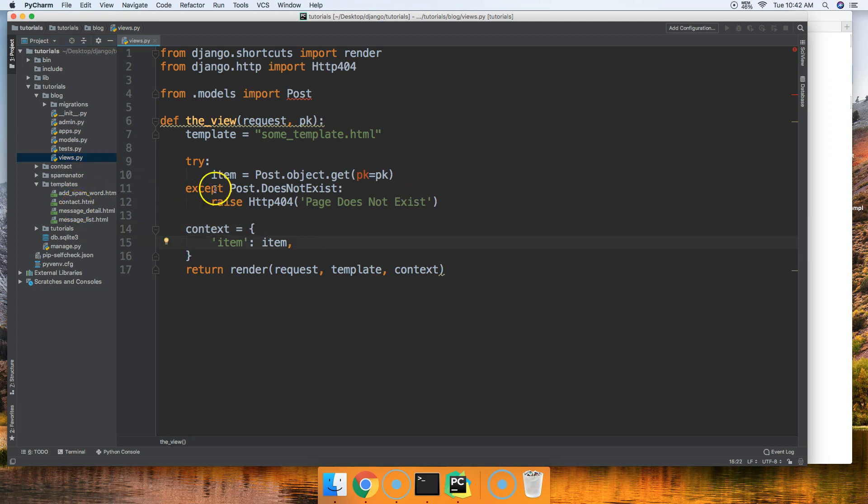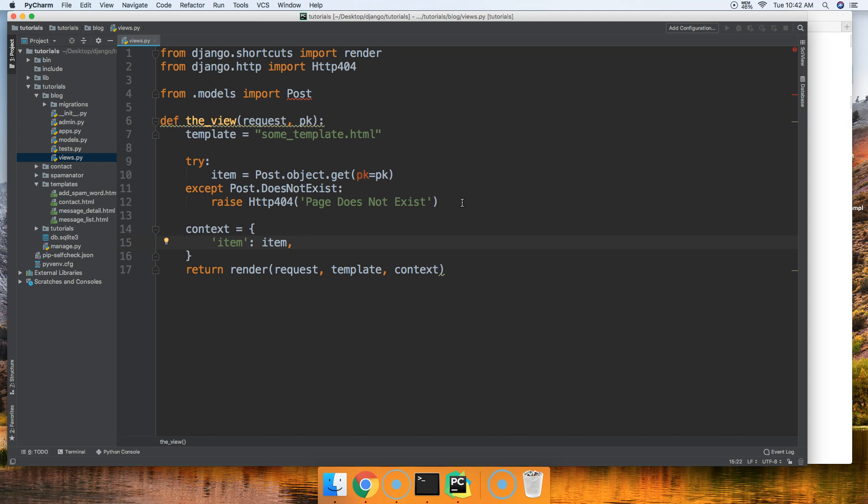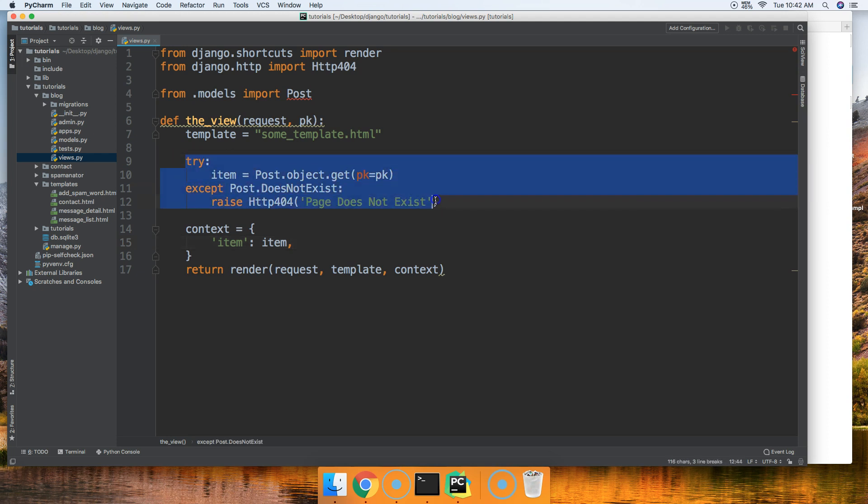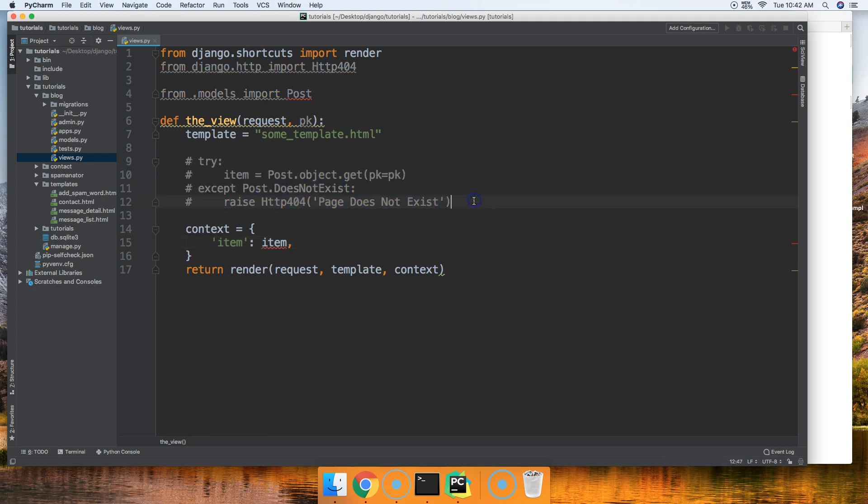All right, so this is all good and well, this all works here, but this is more work than I want to do. Usually when you're writing some sort of Django project for a client, you're usually pressed for time. You want to get things done fast so you can go hang out with your friends or hang out with your family or whatever. So why do more work than we have to?